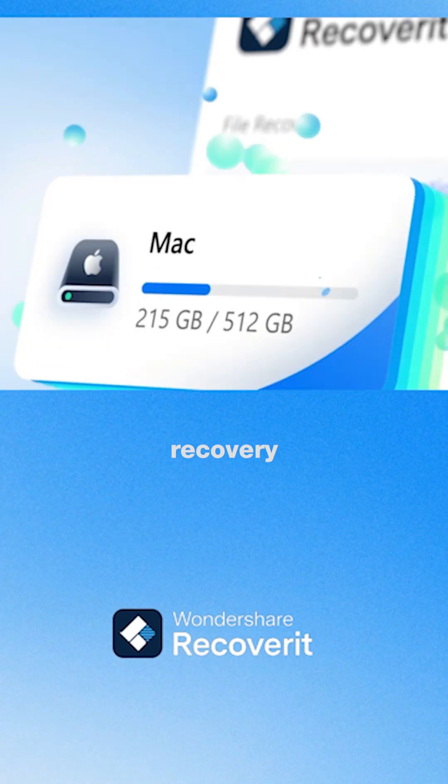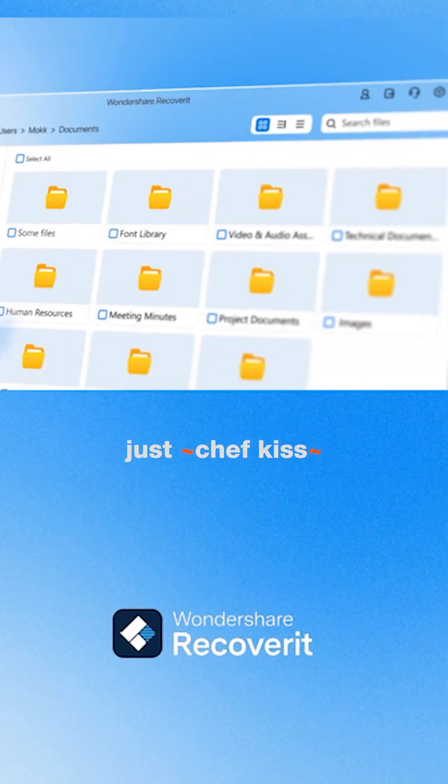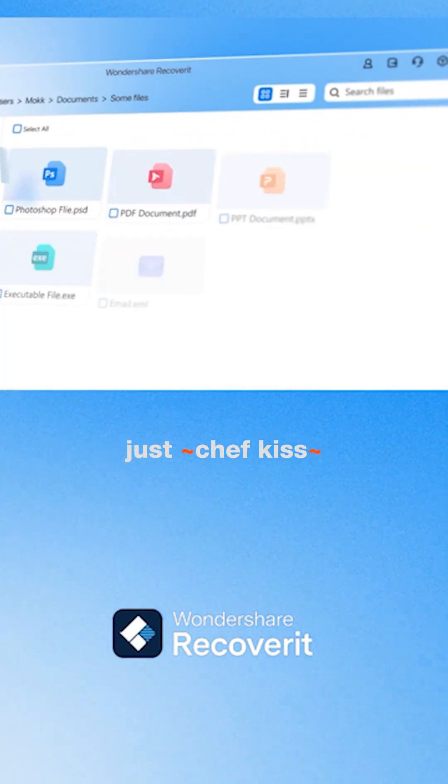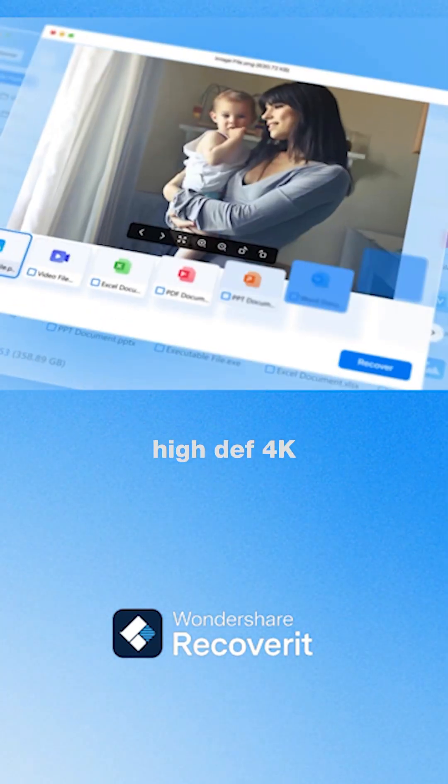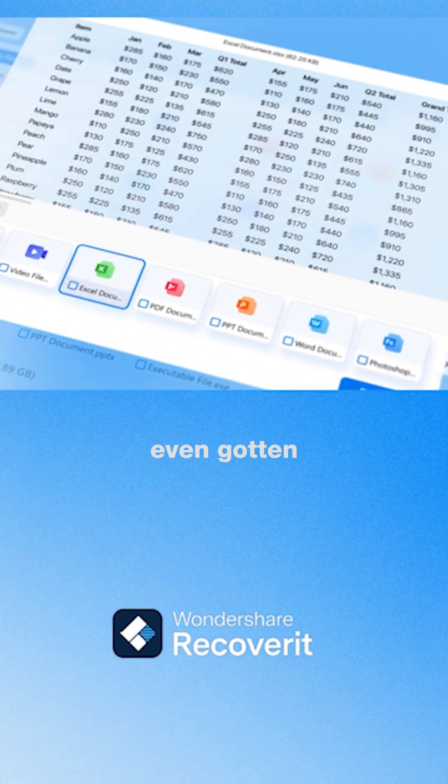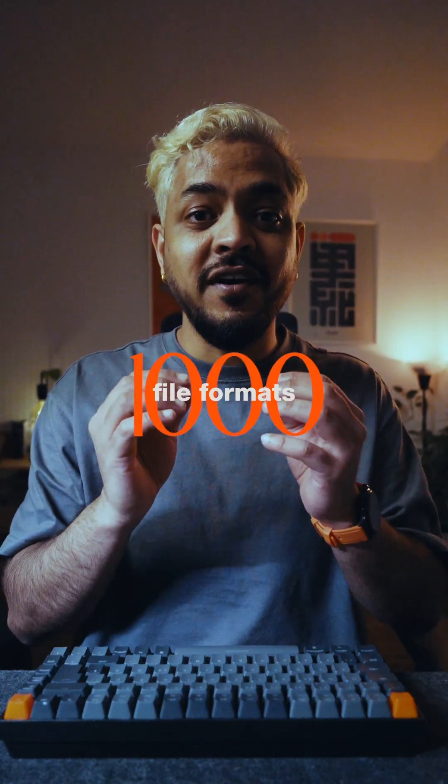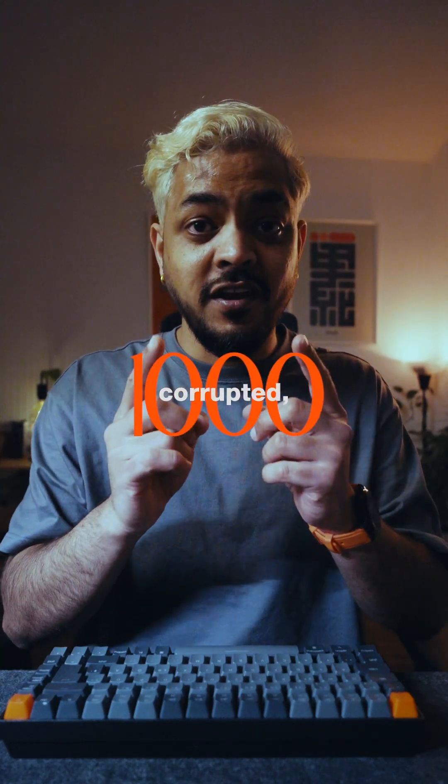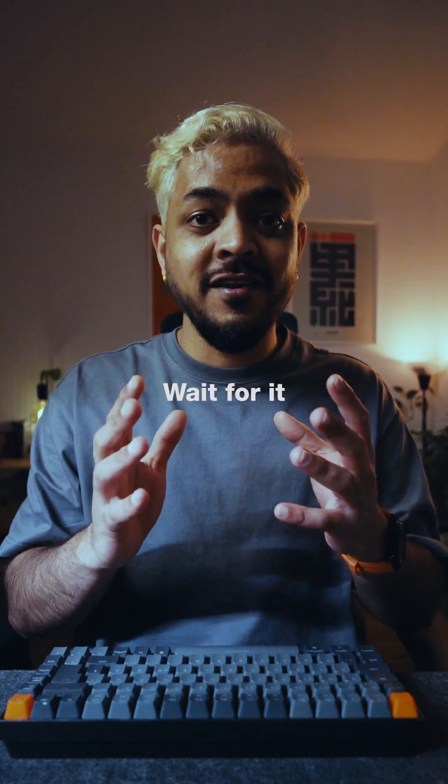And unlike traditional recovery tools, its enhanced recovery feature is designed to retrieve high def 4K and 8K videos. And I haven't even gotten to the best part yet. It recovers over 1,000 file formats that you've corrupted, lost, or even formatted.